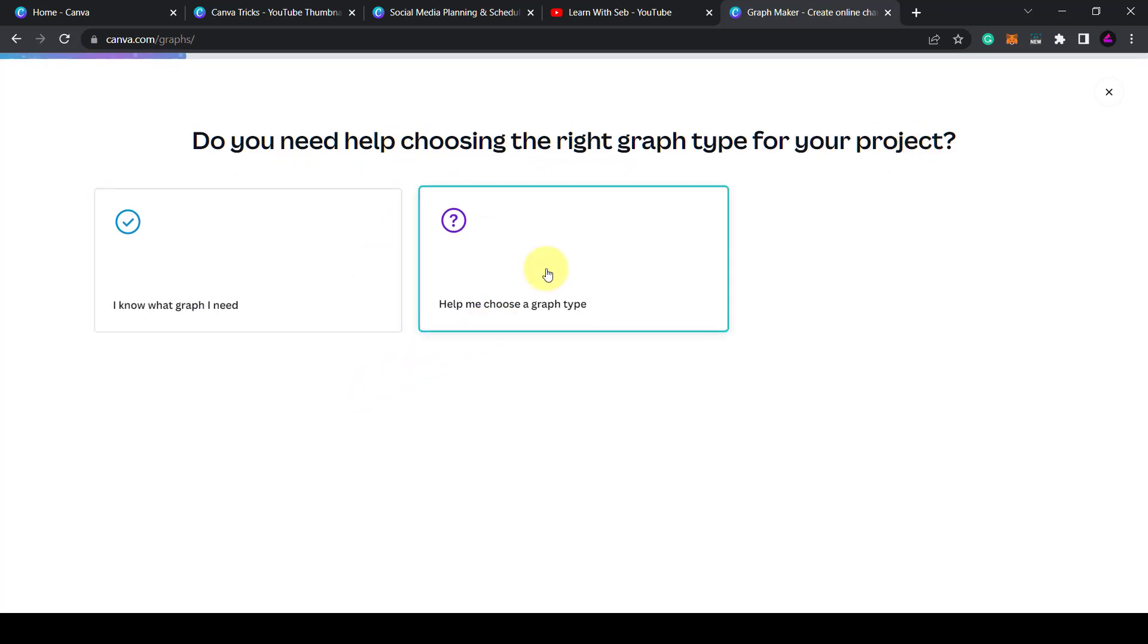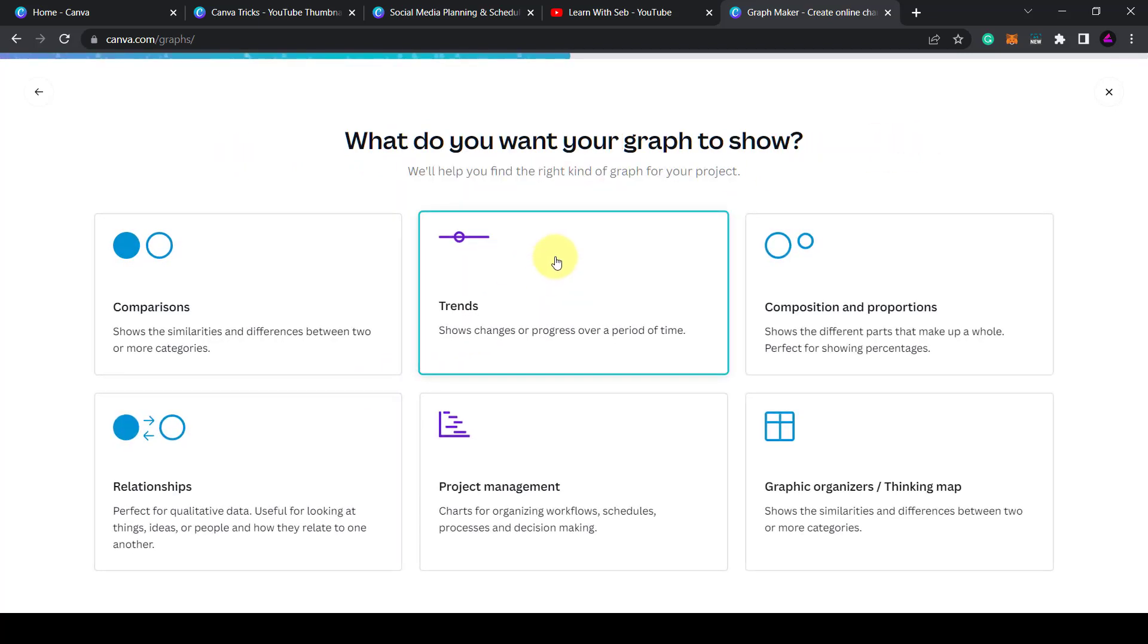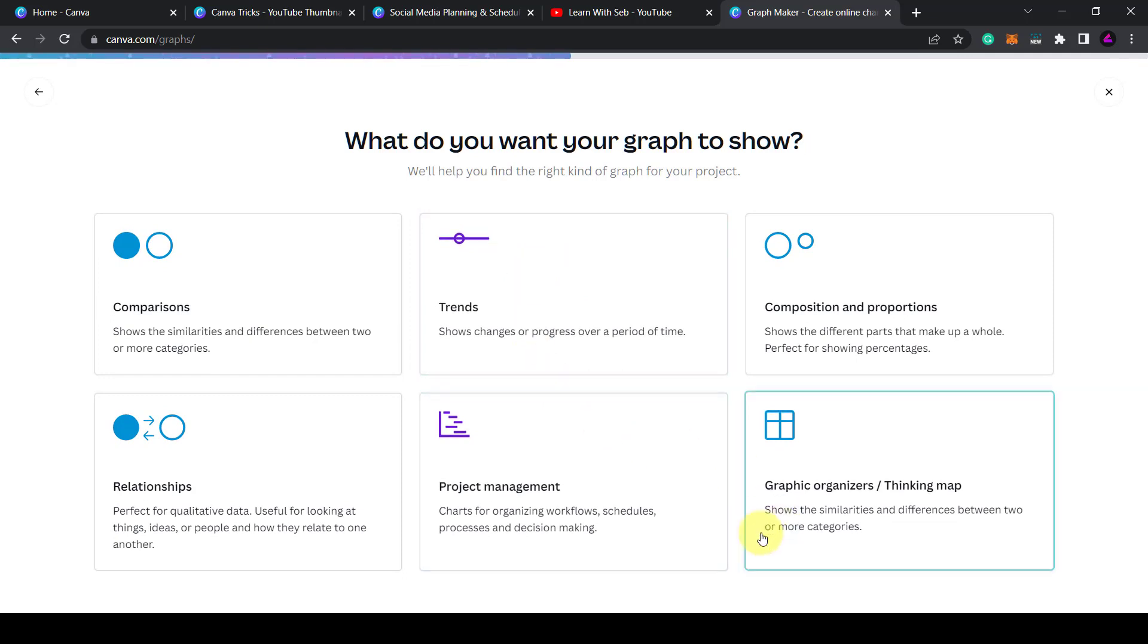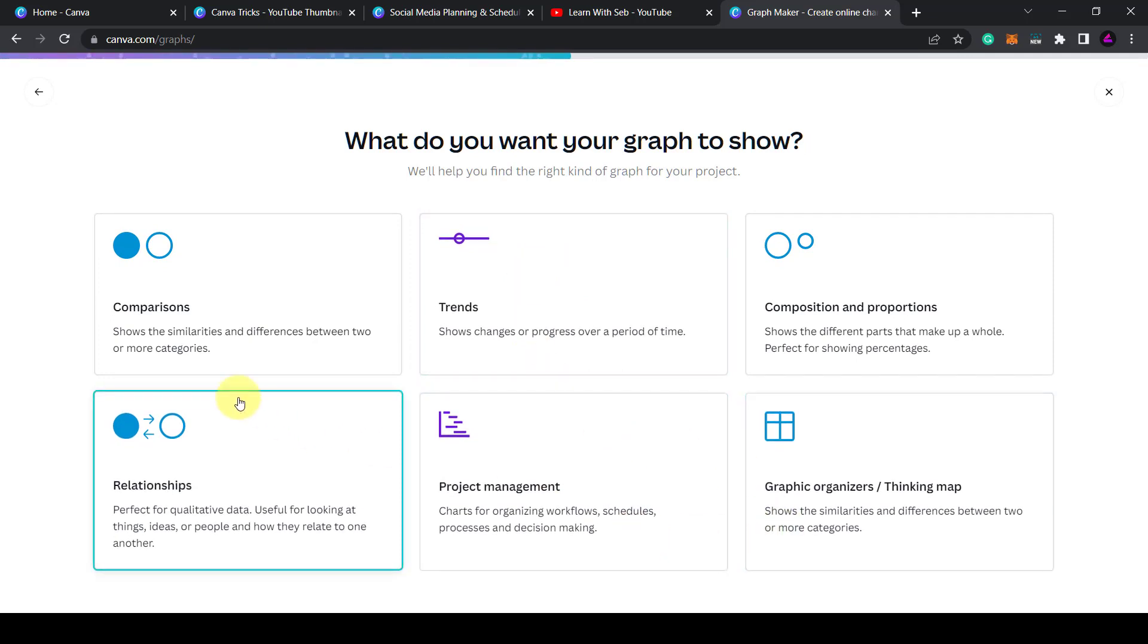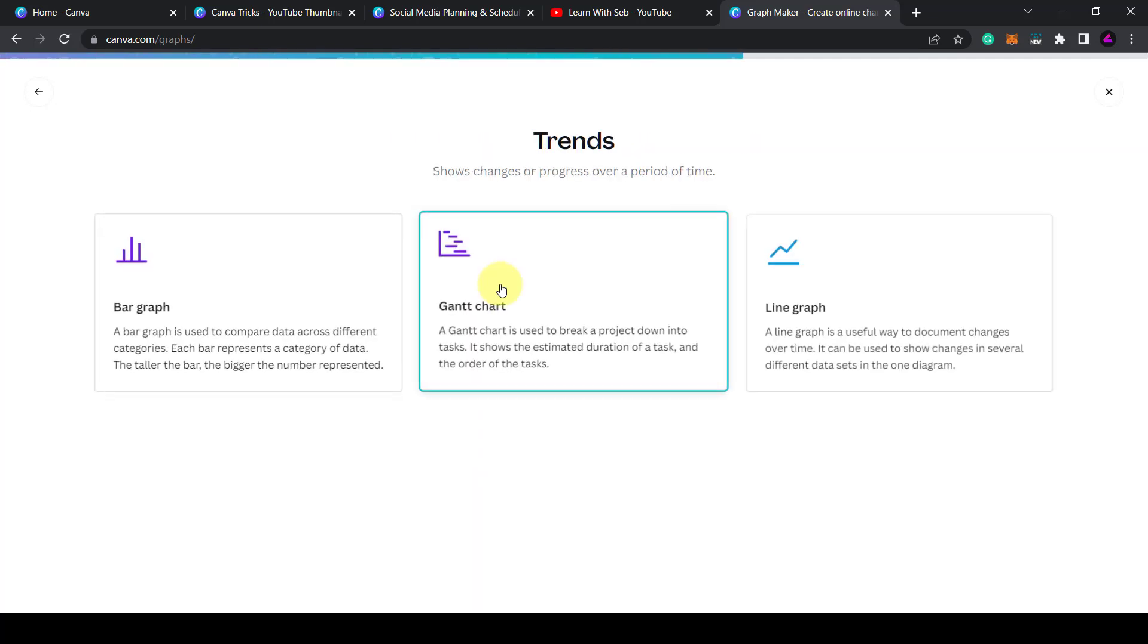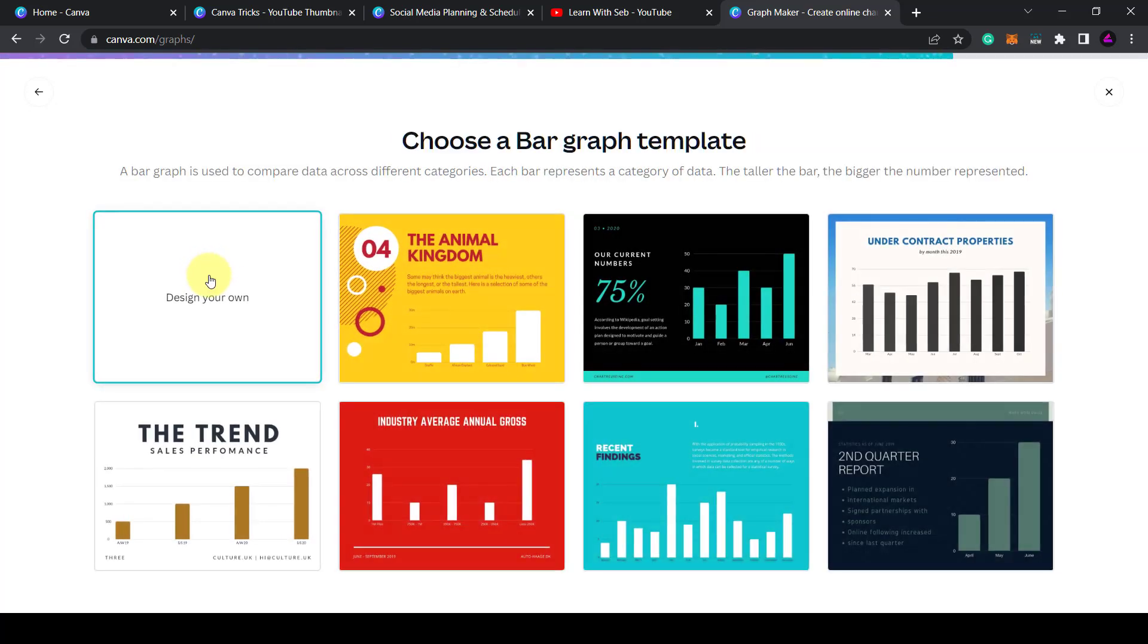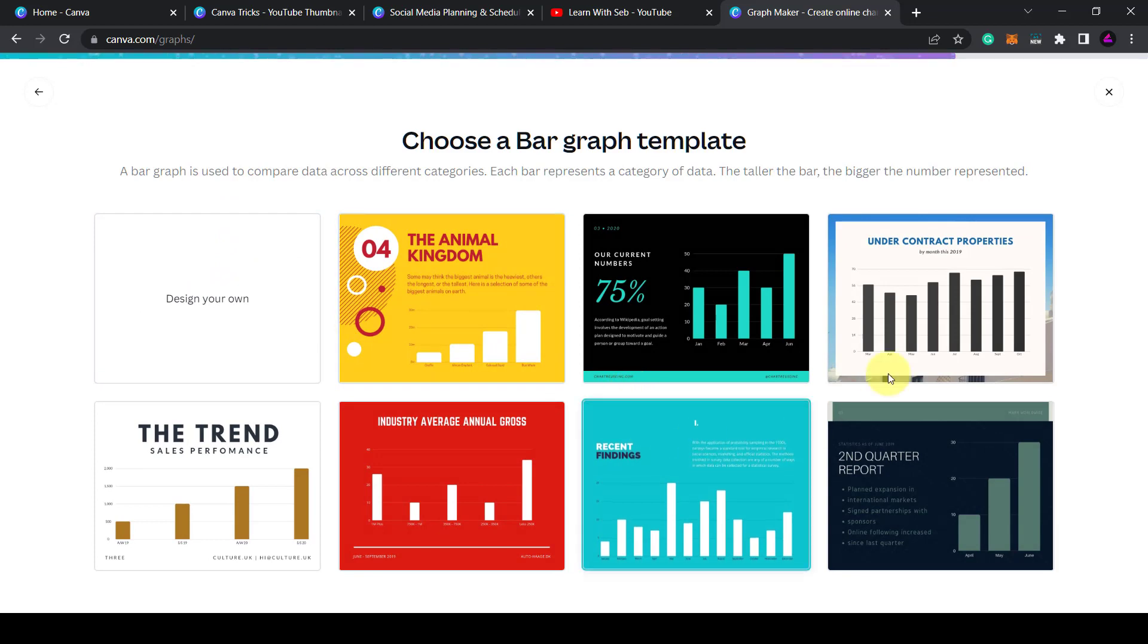I'll click help me choose a graph type and it will display different types of graphs. What I'll do is click on trends and then I'll click on bar graph and it will come up with lots of different templates. So you can start from scratch and design your own or choose one of these pre-made templates.